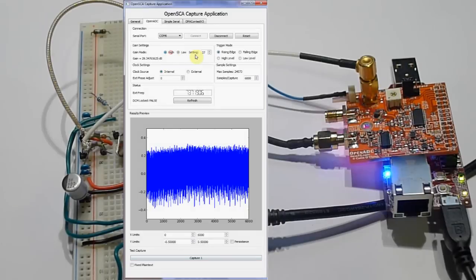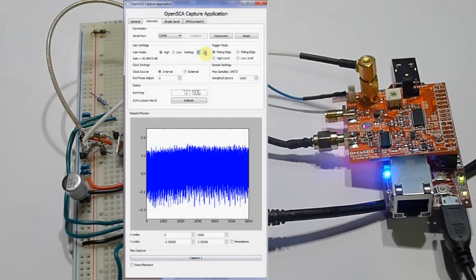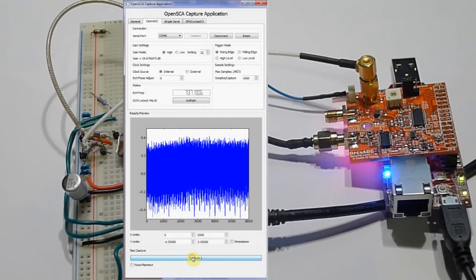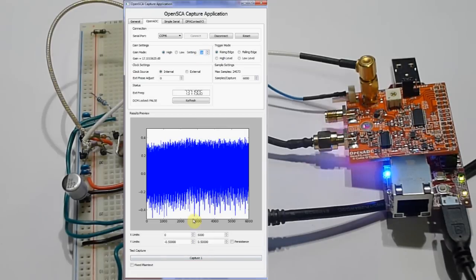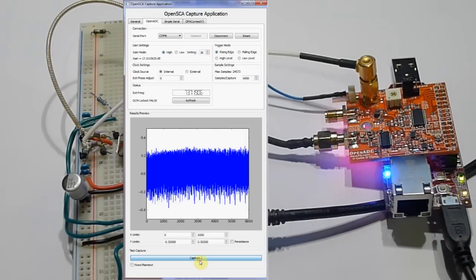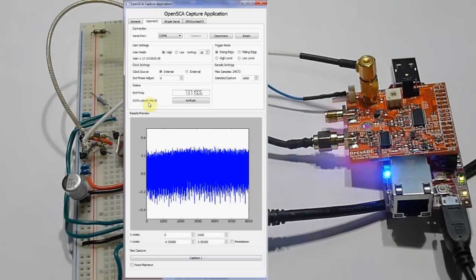There's also the gain. There's high and low gain settings, so you can play with the gain and see how it affects the size of the captured signal. Obviously you don't want this to clip, so you adjust the gain to you're at a nice point there.